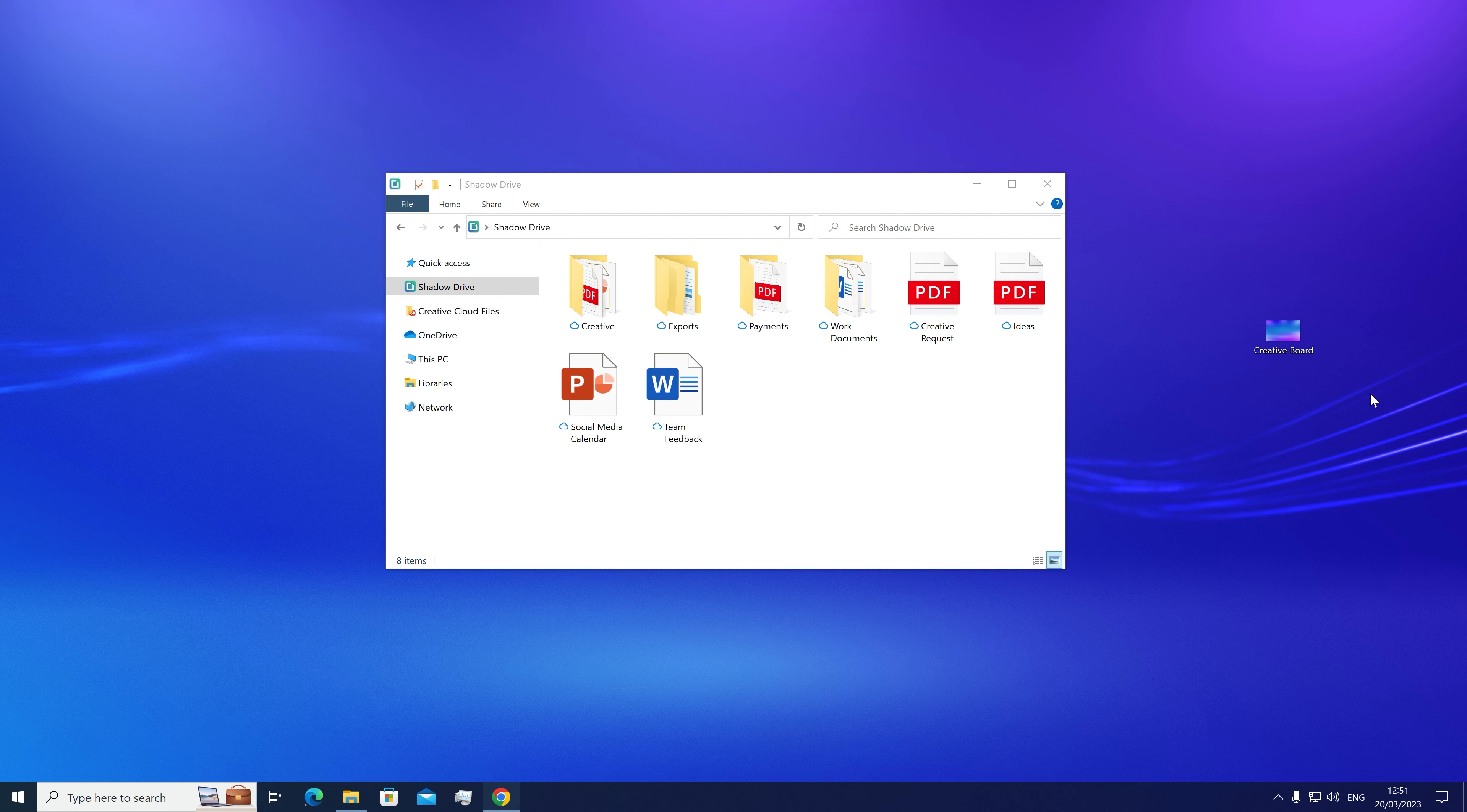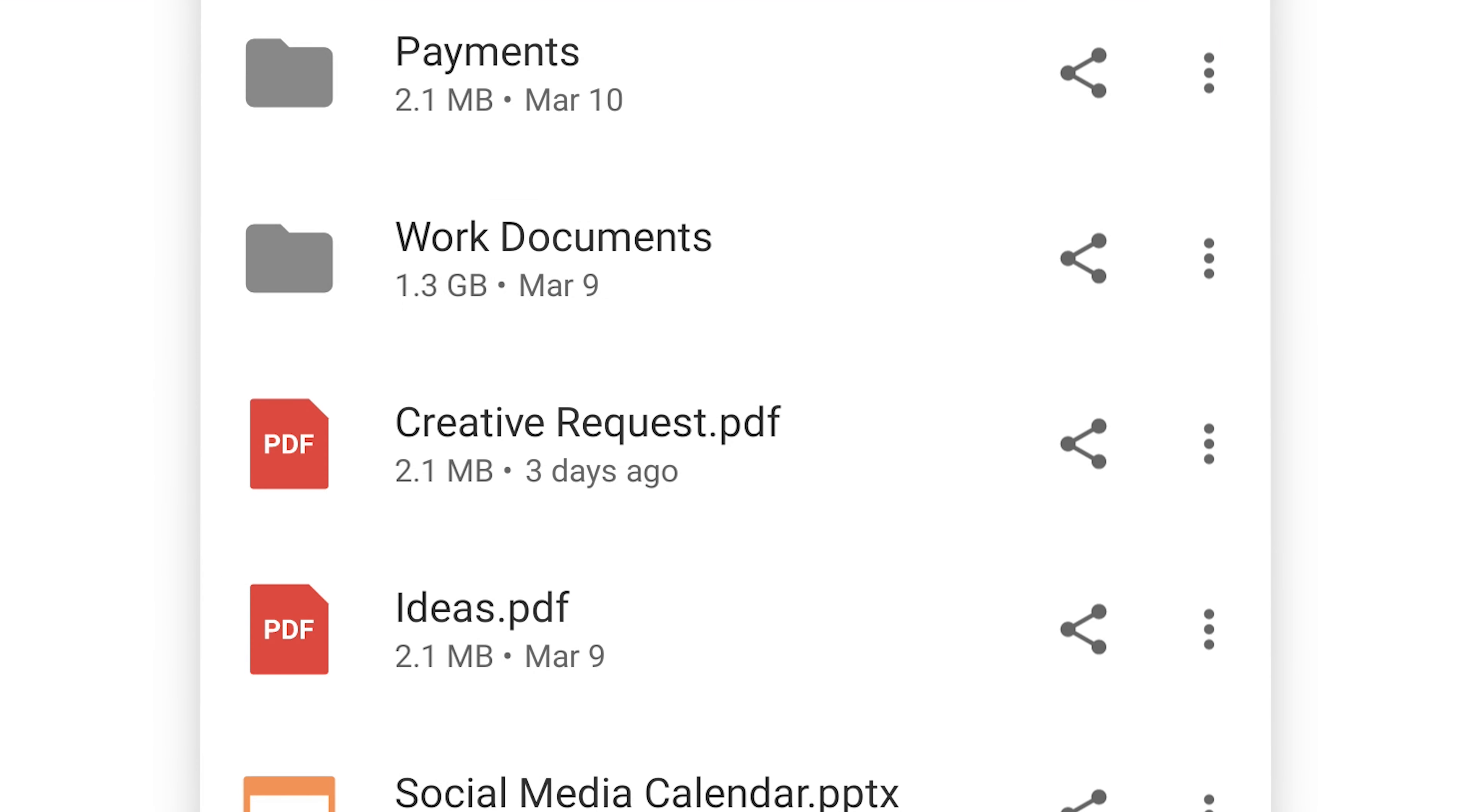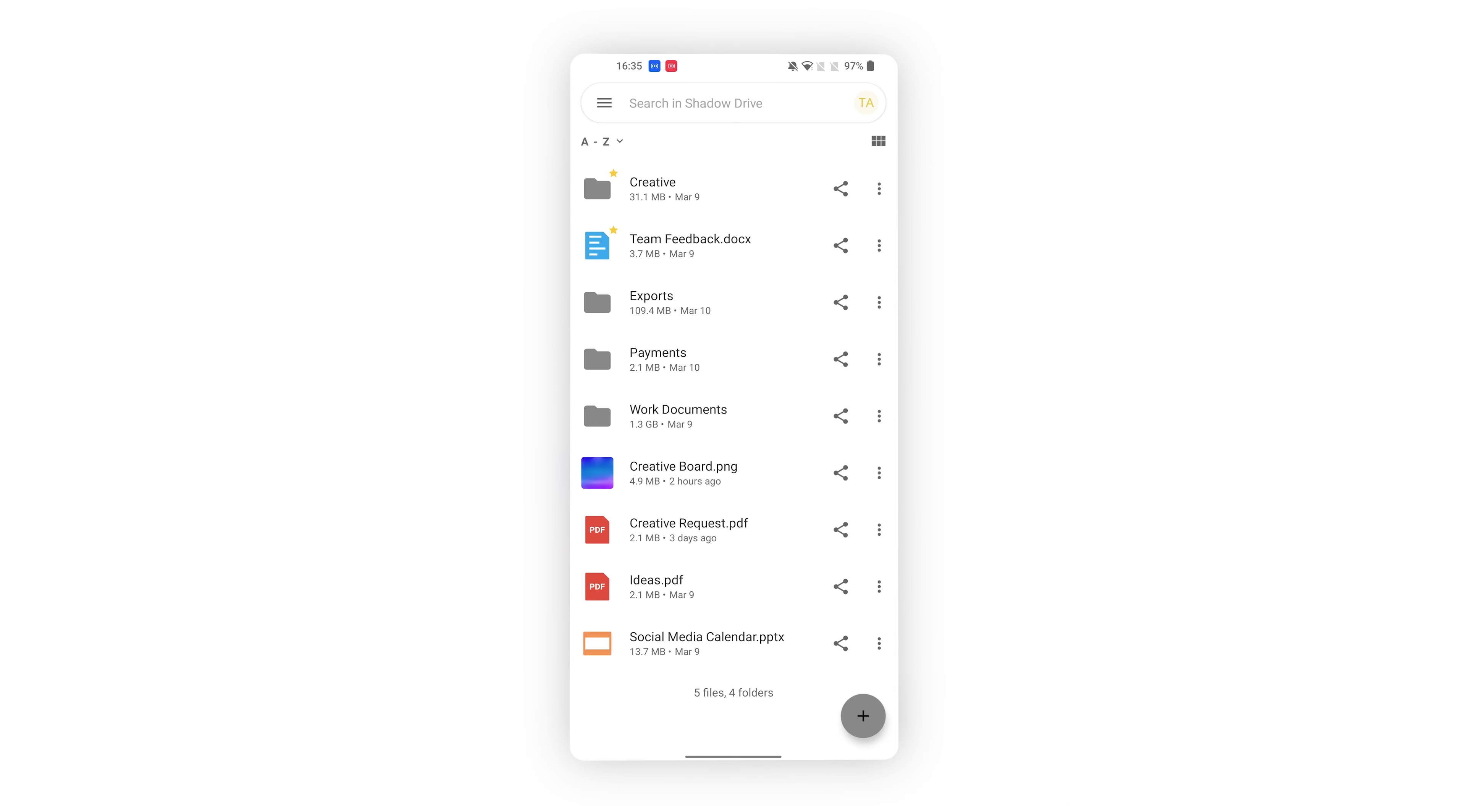Want to add files? It's possible with the desktop apps. Just drag and drop them to the Shadow Drive shortcut. It will instantly appear everywhere.